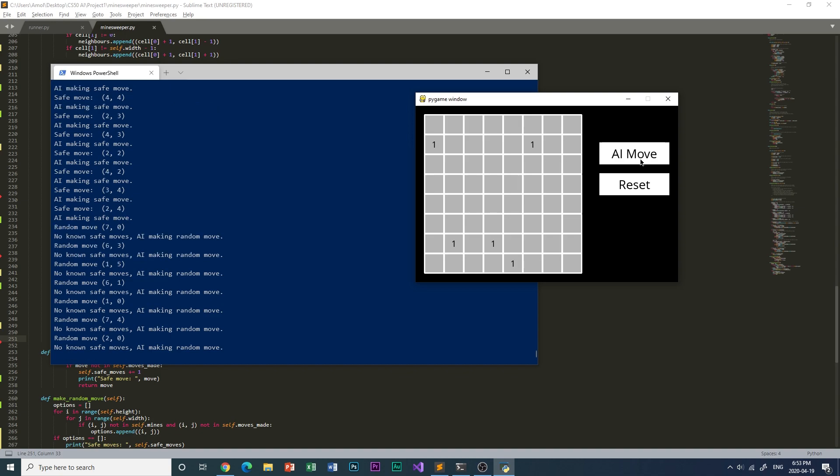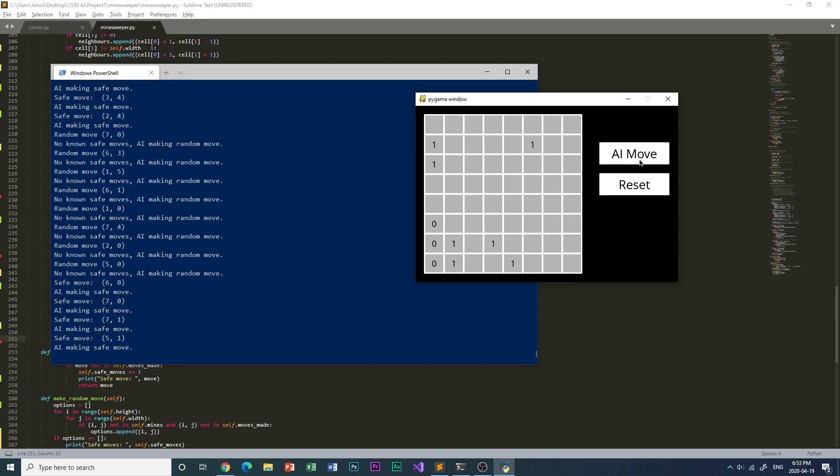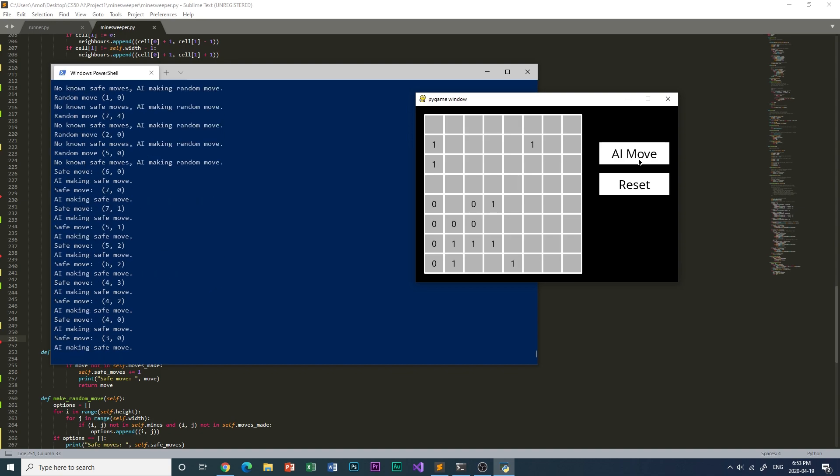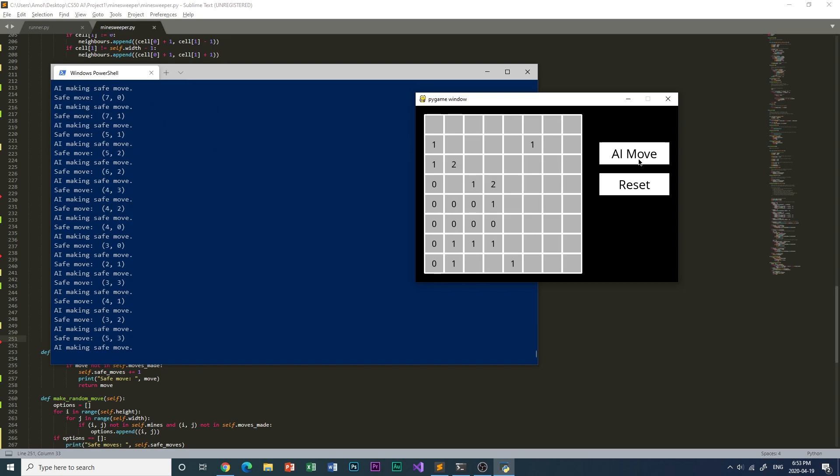And for the fourth try, the AI did not start off that well. There were a lot of ones, but then it found a huge patch of zeros and it started working its way.